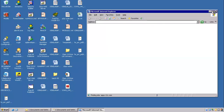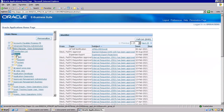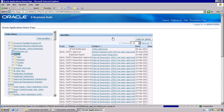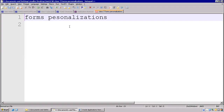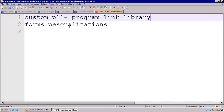We'll go to the application. I'll show you one form and then explain what modifications come under personalization. Previously there was custom PLL — PLL stands for Program Link Library. If you want to really modify the code, or if it is not achievable through personalization, then we have to go with a custom PLL. I'll give you one or two examples in custom PLL also.